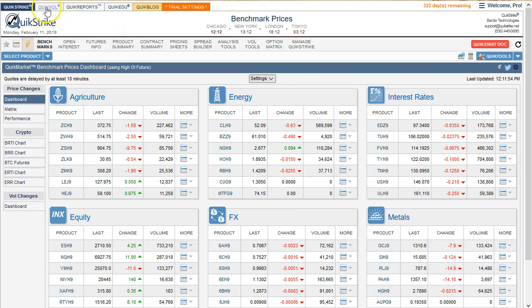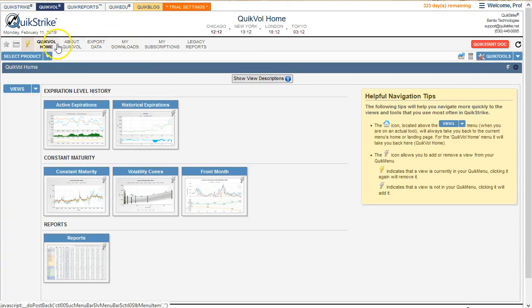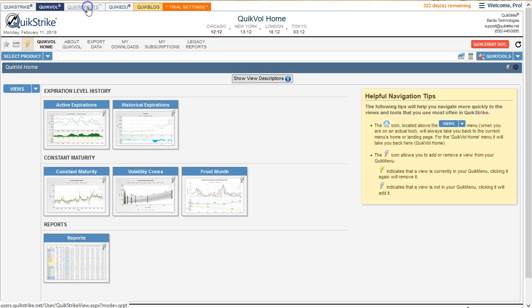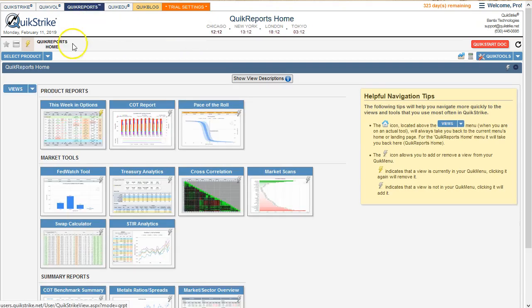If I click on QuickVol, I'm going to see all of the QuickVol tools that are available. You'll notice our menu changed — we saw a different menu when we were under QuickStrike.